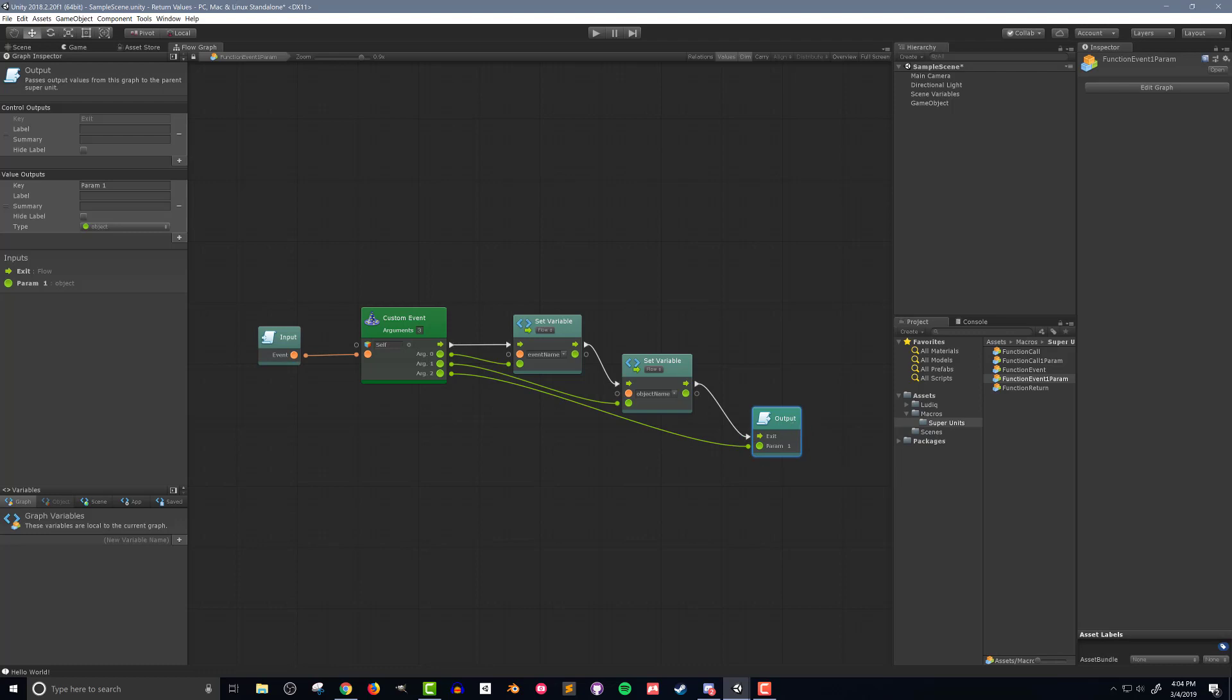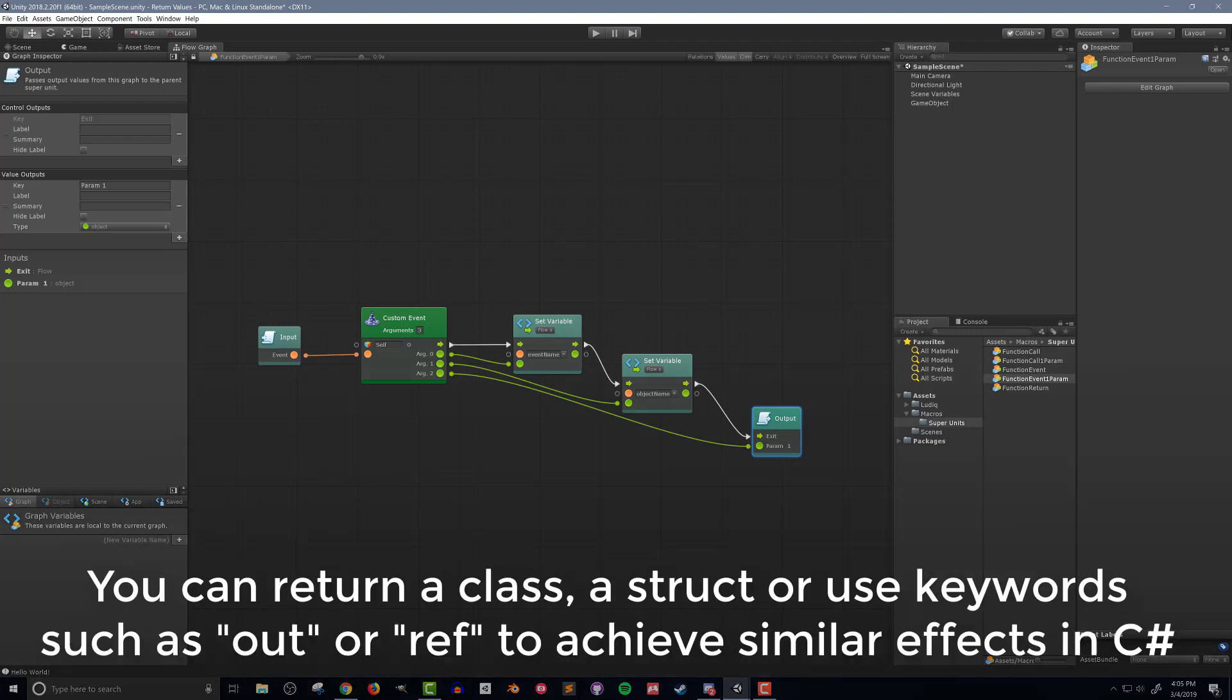Since I will only be sending back a single return value I don't need to duplicate or edit the function return super unit. You could however make it so that there are multiple return values quite easily. It's also worth noting that this is not something that is directly built into C sharp and gives Bolt a little bit of an advantage in some cases.